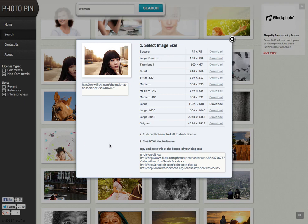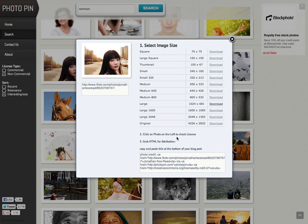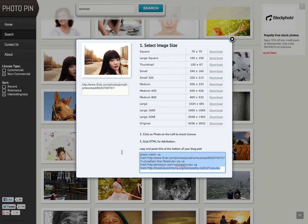Now before I go away from the Photo Pin site, I just need to get the attribution. So this is where I can credit the photo. So you see down the bottom here it says grab HTML for attribution, so all I need to do is highlight this code and I'm going to copy and paste it.